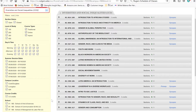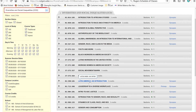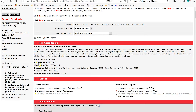SEBS students need to be a little careful here, as the scheduler gives you core requirements for SAS. SEBS core requirements are very slightly different, so you'll want to use the PlanCourse function — which we'll go over next — to also make sure the course fills the requirement. You can see Latin America: An Introduction is on this list, but let's double-check it using the PlanCourse function. Let's go back to Degree Navigator and use PlanCourse to make sure Latin America will fill the requirement we want.